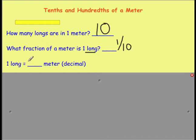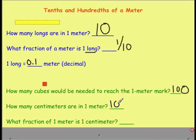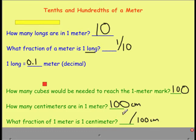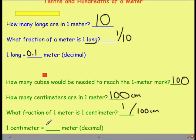In decimal form, if we say one tenth, we know that we're talking about the tenths place, which comes right after the decimal to the right-hand side. How many cubes would be needed to reach the one meter mark? If we had a hundred, we could lay them out to find that one hundred fit in one meter. We know that there are one hundred centimeters in one meter. So the fraction of one meter that's one centimeter — if we have one hundred centimeters in the whole meter and we're only looking for one of them — we have one one-hundredth. In decimal form, one centimeter is equal to one one-hundredth of a meter.